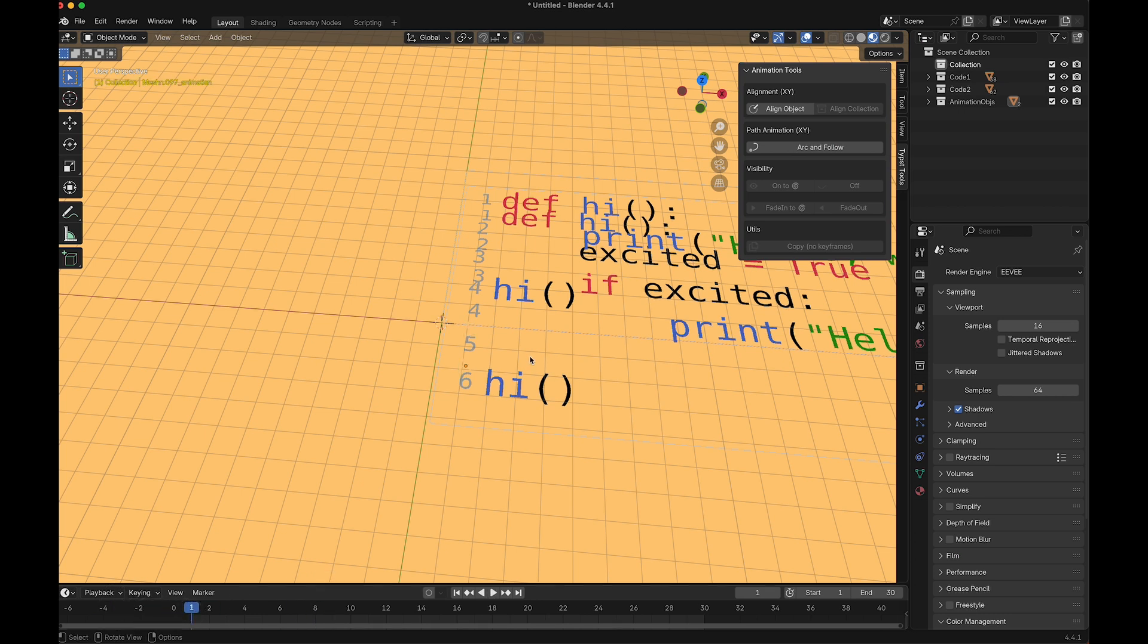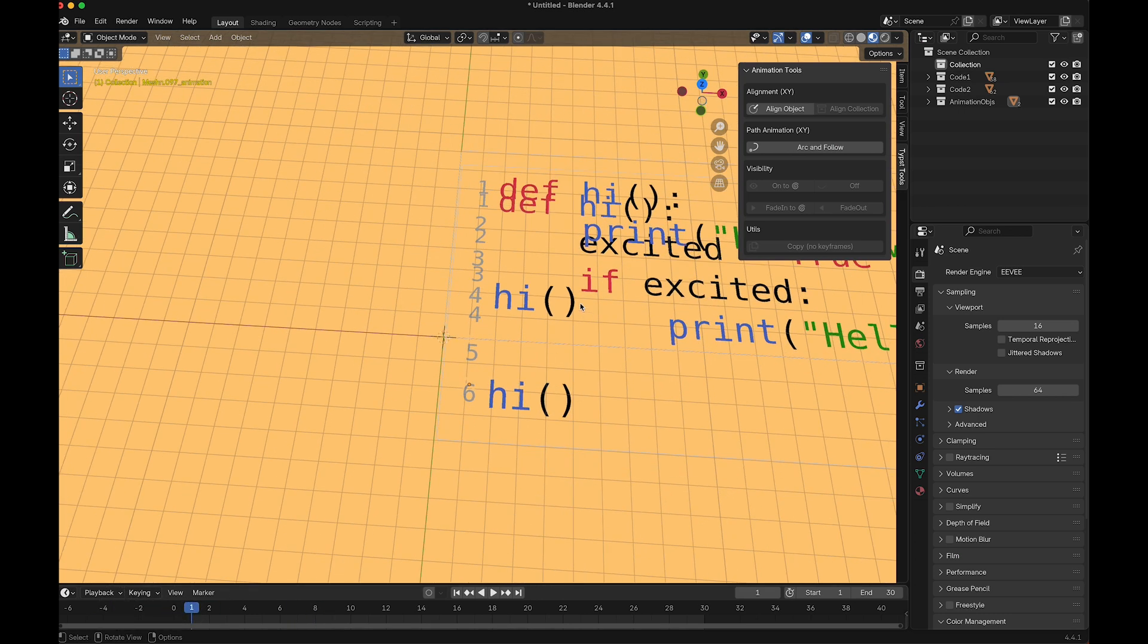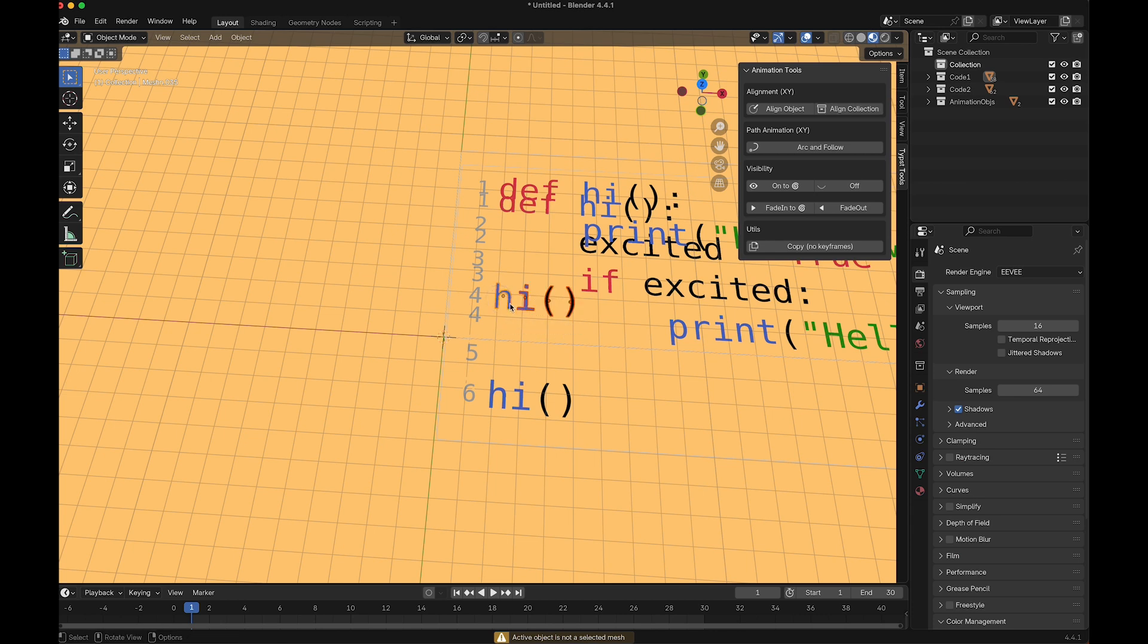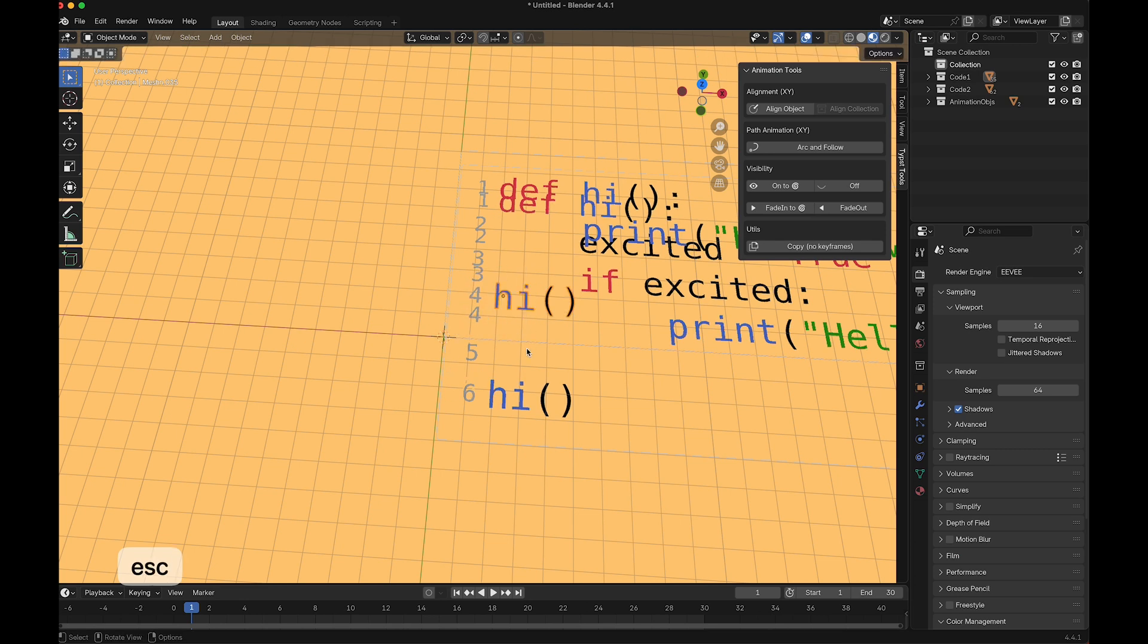Next, we add keyframes for this hi. Let me first group this one with Ctrl+J. First I should select an active object, then select the other objects, Ctrl+J. Now they are one group. Same here.